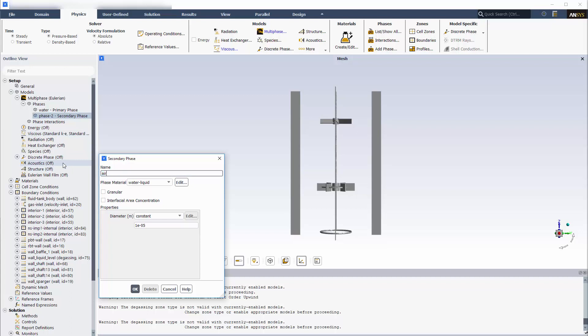When the air enters the reactor, bubbles are formed. The size of these bubbles, which is related to the size of the inlet holes in the real reactor, is entered here. In this example, the hole diameter is 1 mm, so I'll assume a bubble diameter of 1.5 mm.